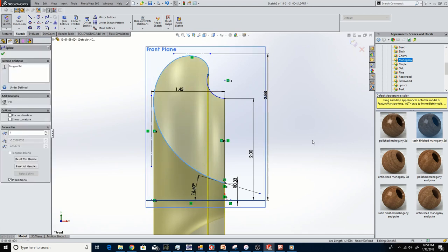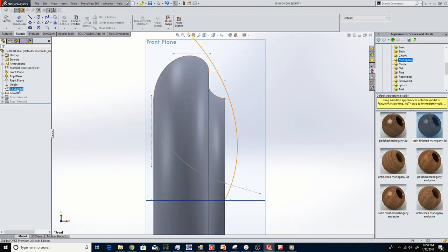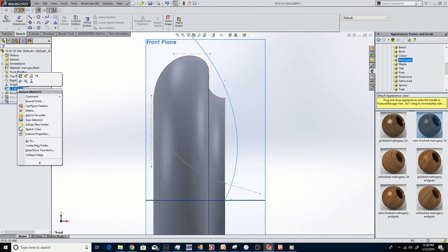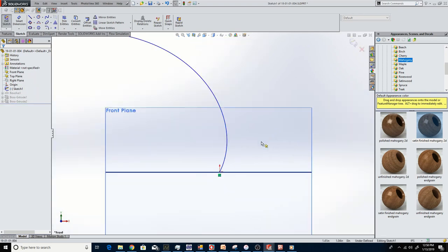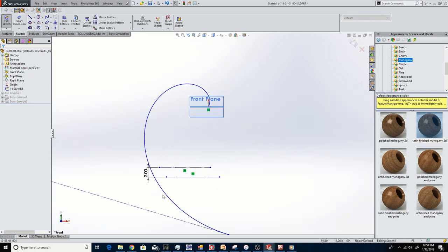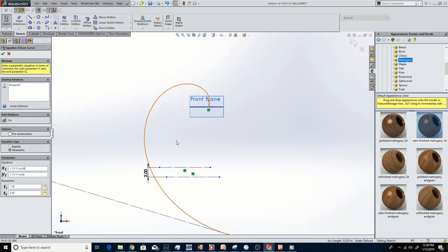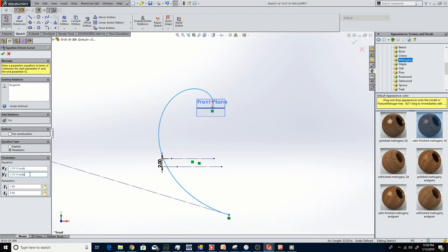In SOLIDWORKS, there's a thing called equation driven sketch, where a particular curve is generated from an equation. If I click on this curve that was used to make the horn flare, you can see over here that it's a parametric equation with x and y components to the curve. These are the two equations that are used to derive the exponential spiral curve.